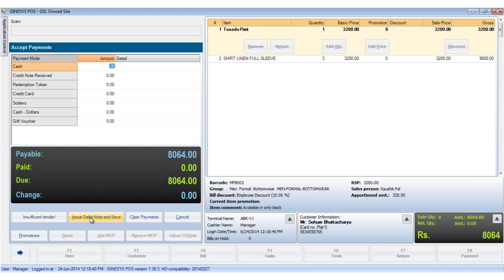Remember, these are all the available modes and the HO decides how many modes of payments should a site be allowed. At our site, we have all eight modes enabled.